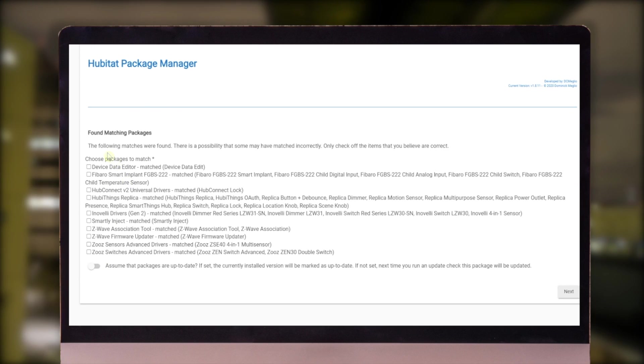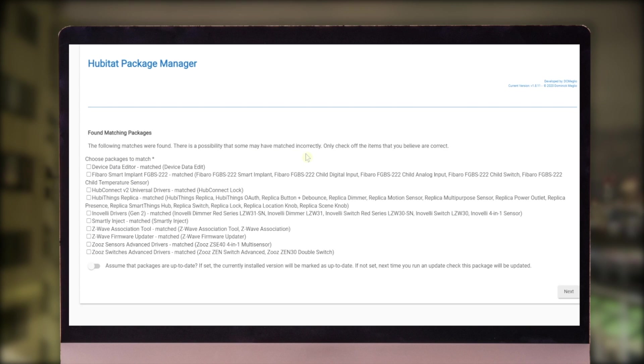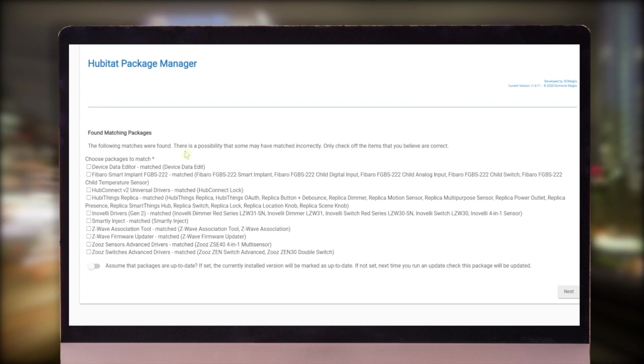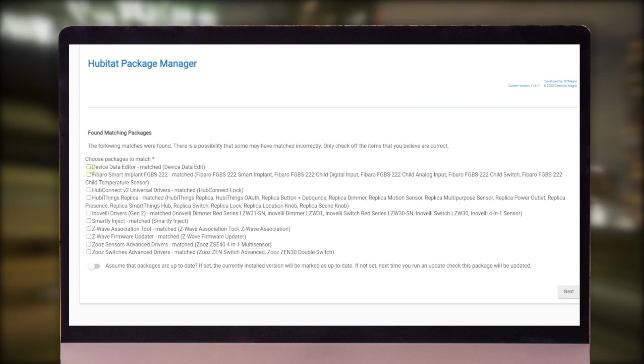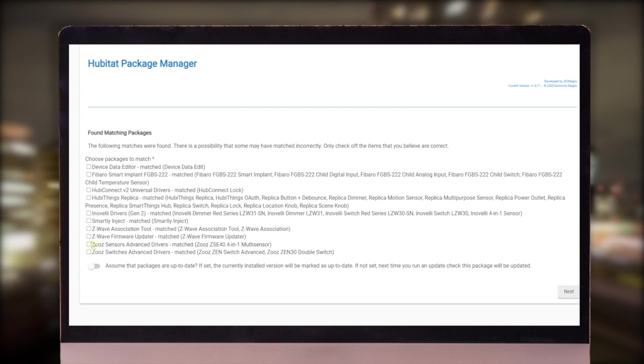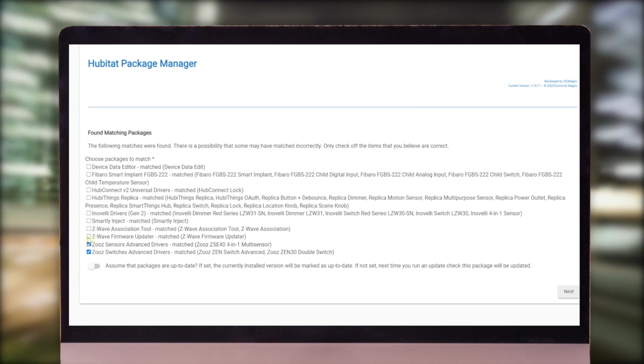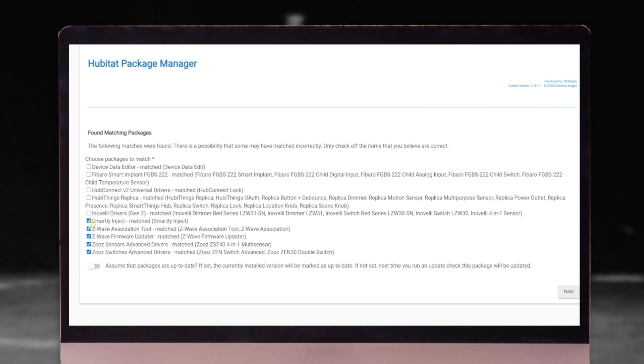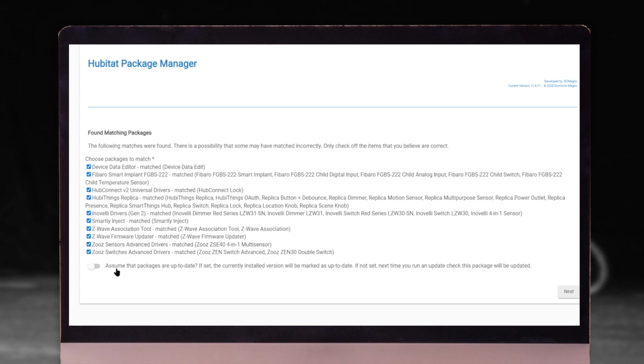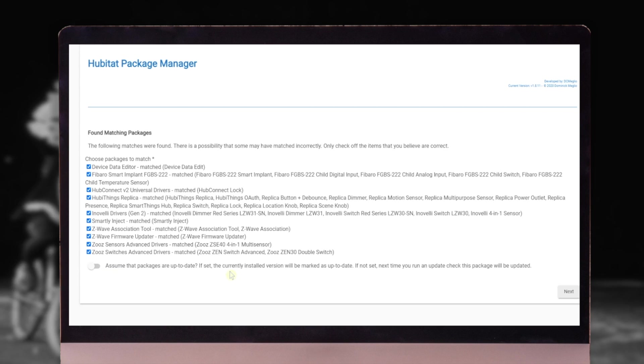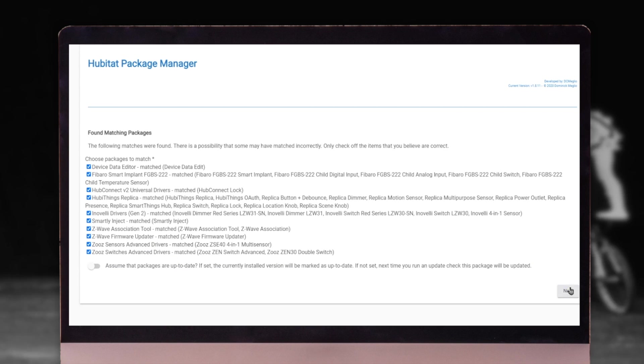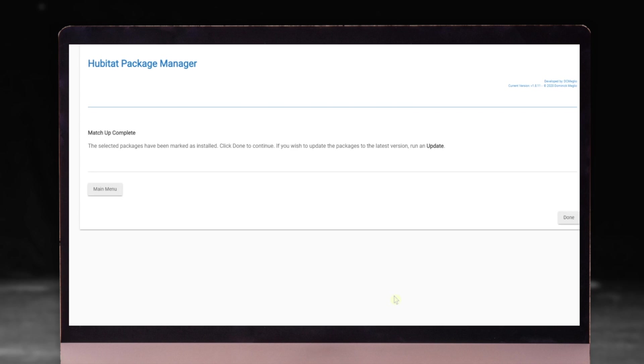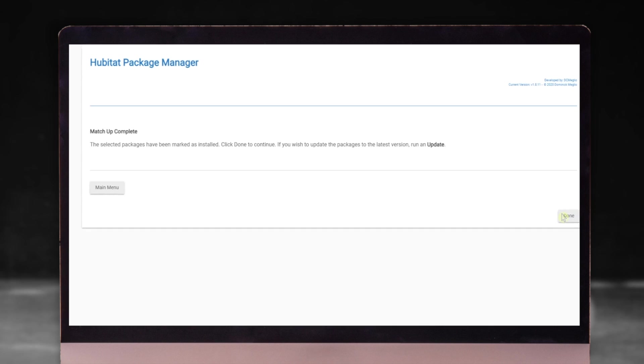If you have any custom drivers, you're going to get your list here. Now it is giving you a warning that says that there might be some ones that are incorrect. And what it's wanting us to do is go ahead and click the ones that we think are correct. So we're going to click these. I'm not going to assume that they're all up to date. I'm going to let it tell me what needs to be updated.